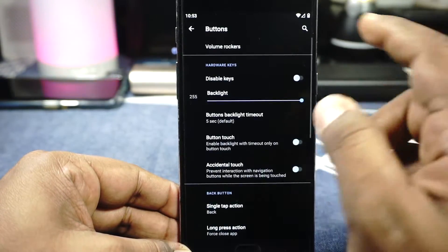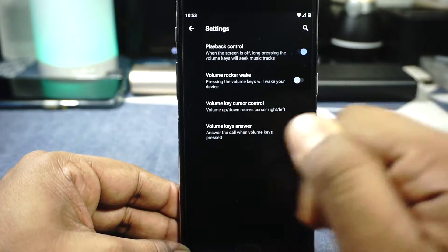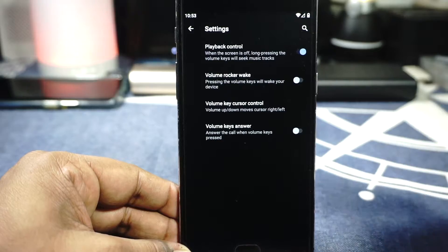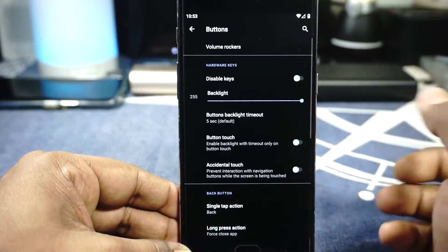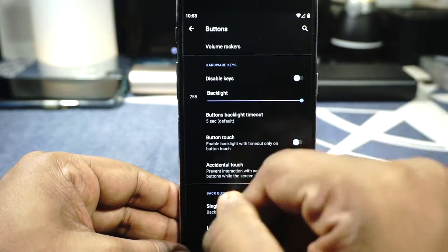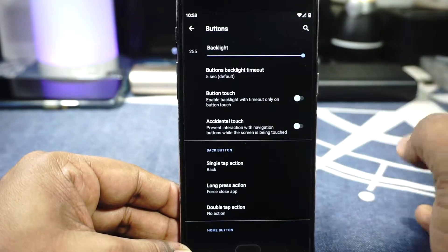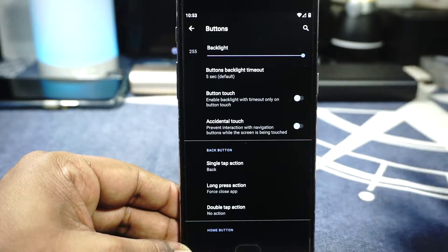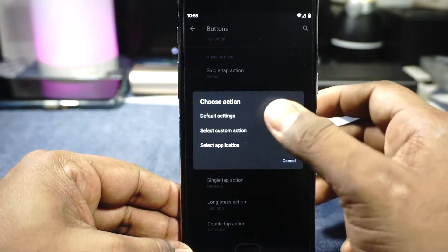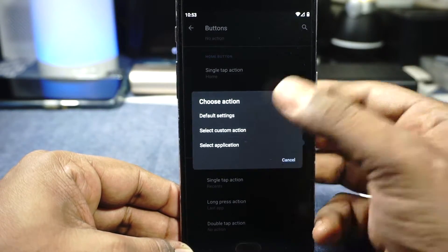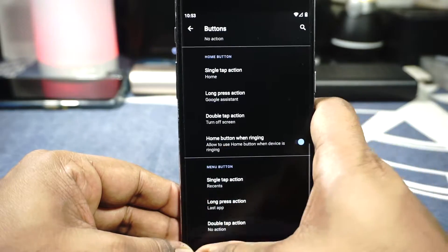In the buttons option you have volume rocker options, playback control — which is really cool — and volume key media control, which is one of the biggest features I look forward to in a custom ROM. Backlight customization is available, accidental touch prevention and button touch timeout can be customized. Back, home, and menu buttons can be remapped to default, custom action, or a specific application, and it is AOSP-style.